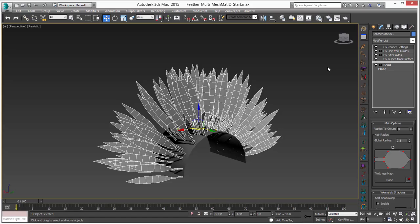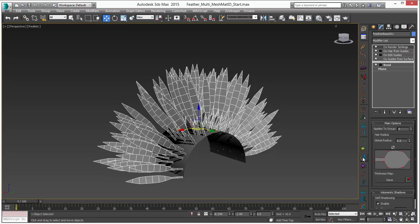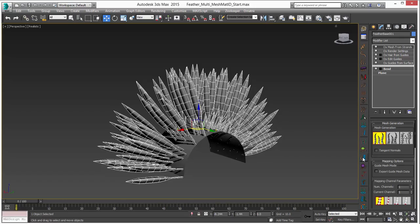And last but not least we are going to add our mesh from strands option. So add mesh from strands modifier. That is going to allow us to create a mesh out of this that then we can use different 3ds max modifiers on and generate our selection from. Very similar to what we did with the mesh from the single feather video and sample scene that are up on our site. So I am going to click on mesh from strands.